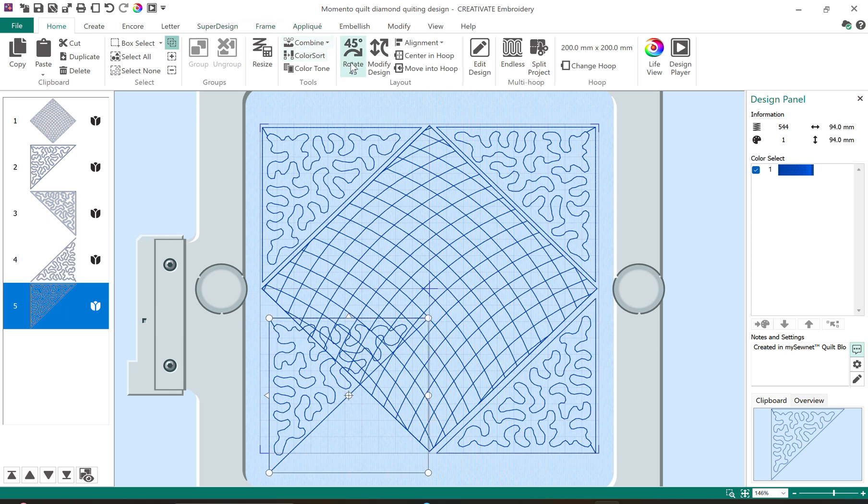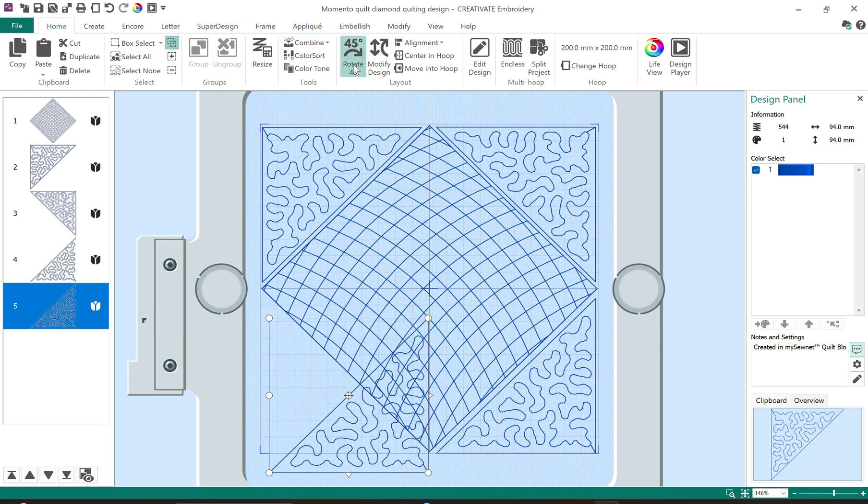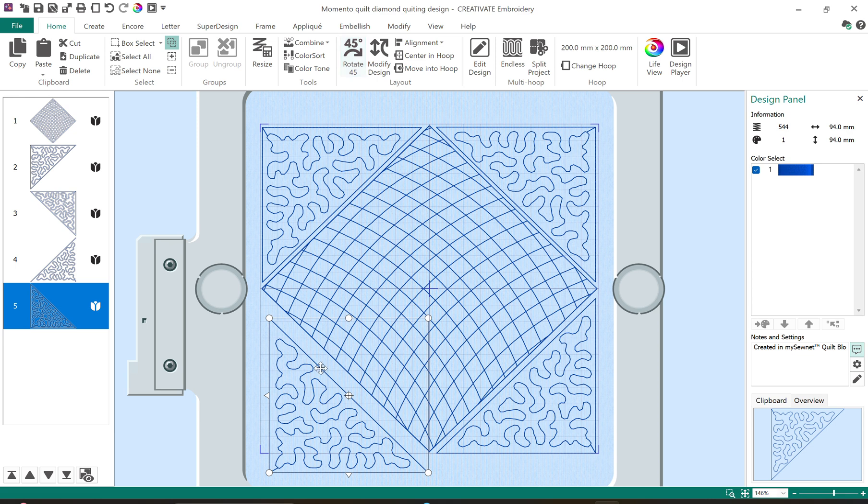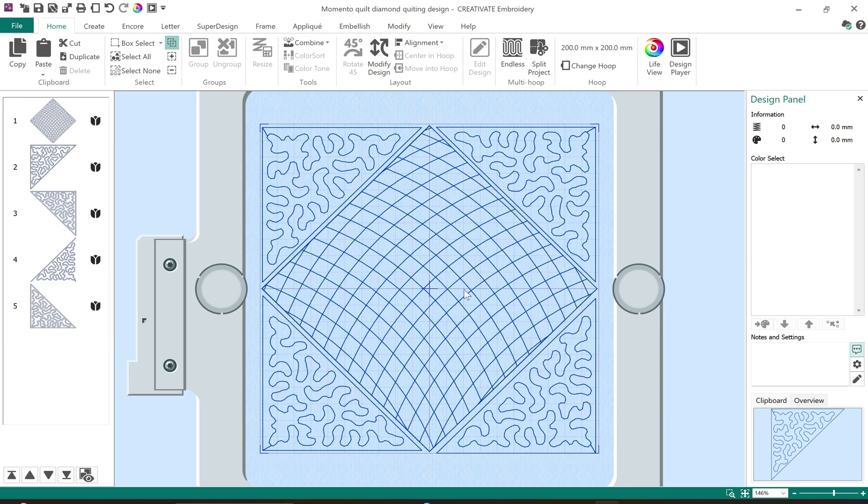All right and we'll select this last one and we rotate it and bring it in and now there is my finished design.